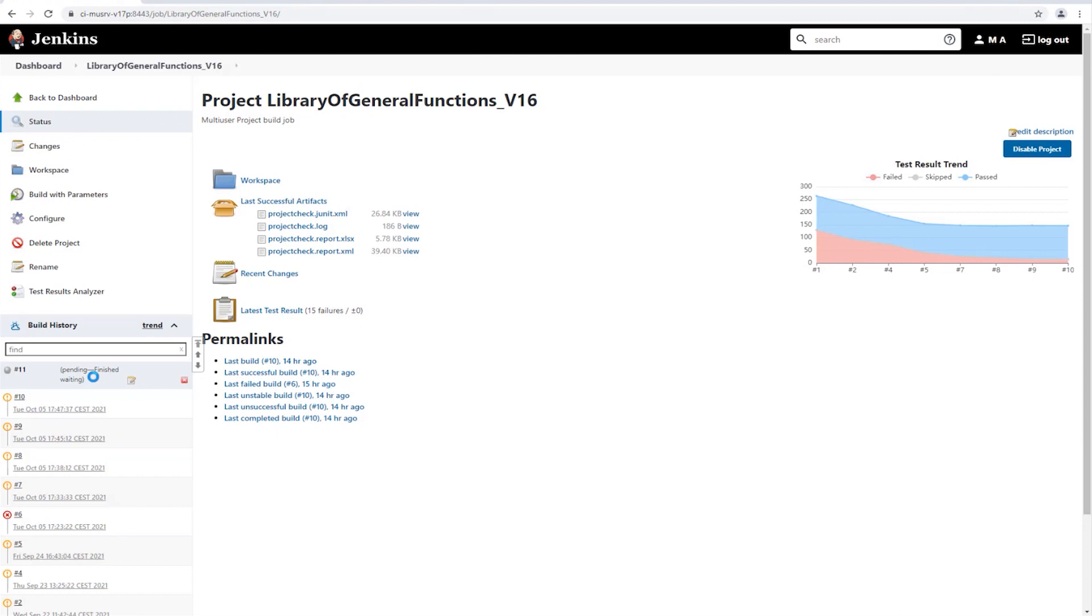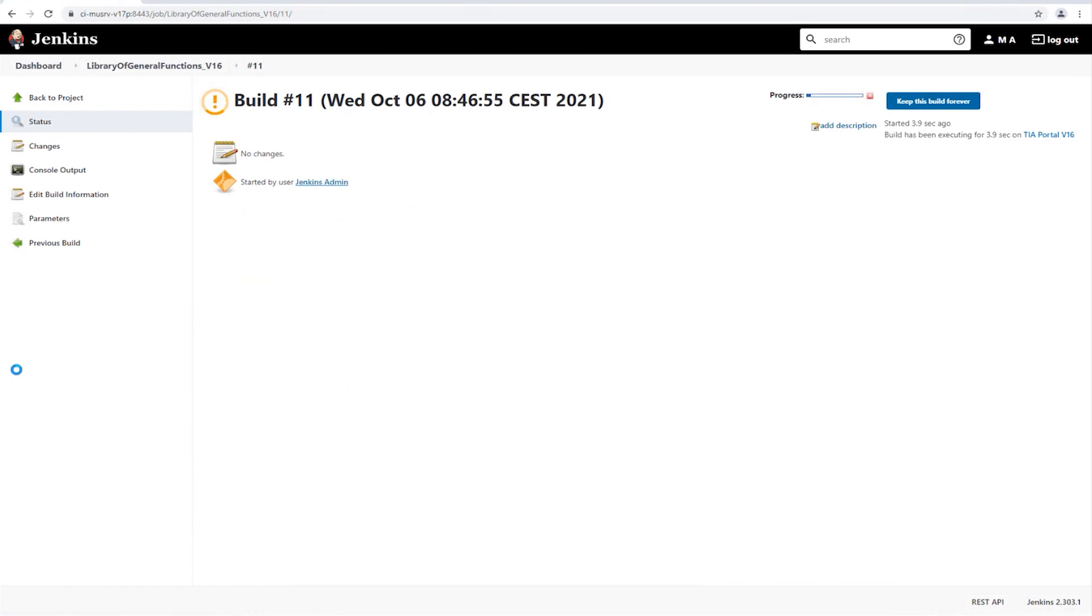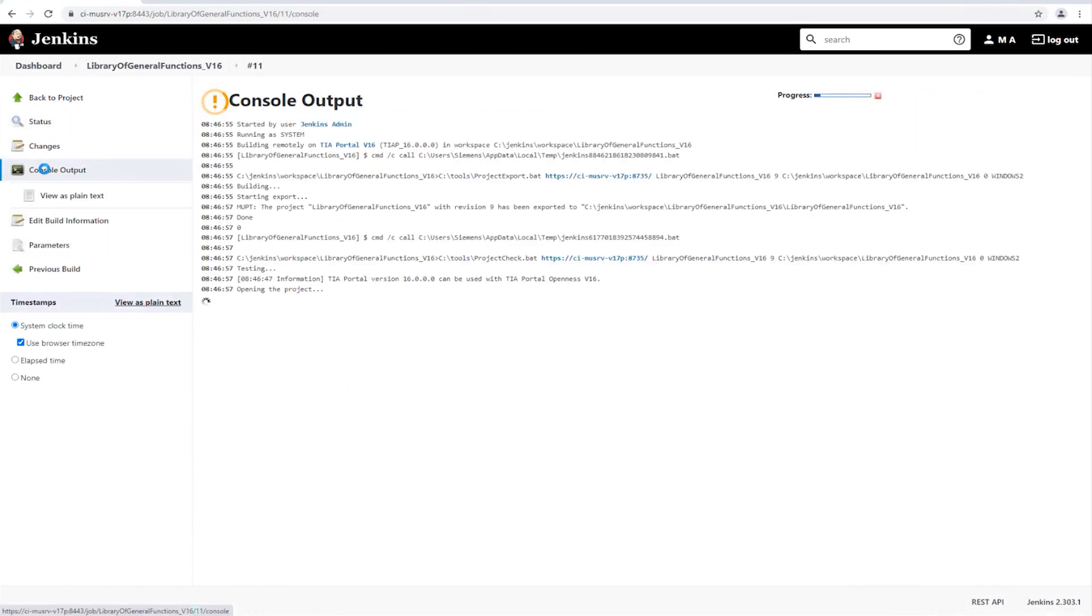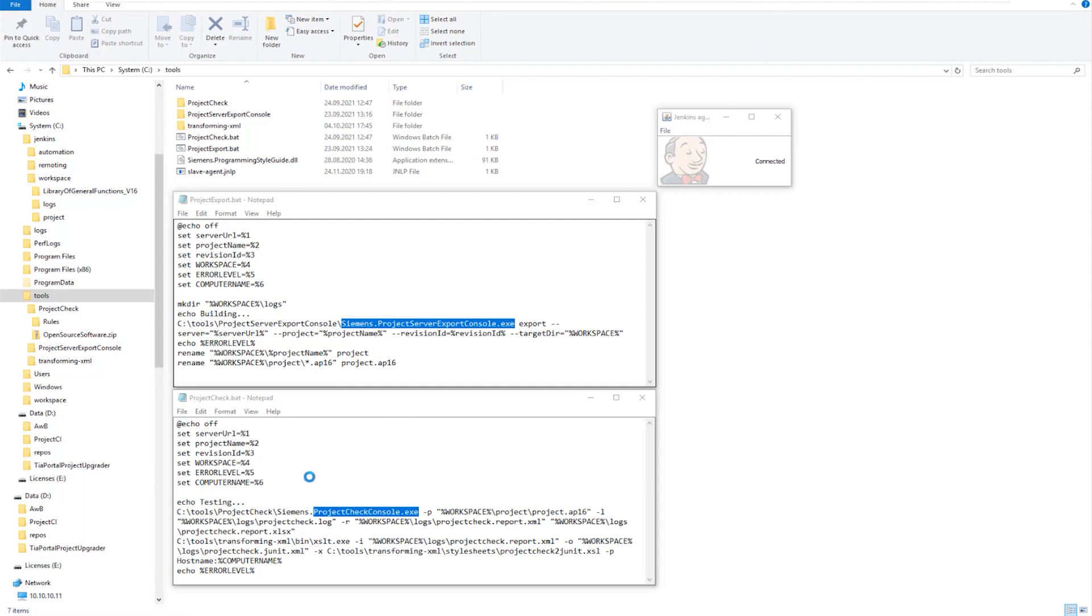We can track the status via the console and see in the version 16 test machine that a TIA portal instance has been started in the background on the automation client.